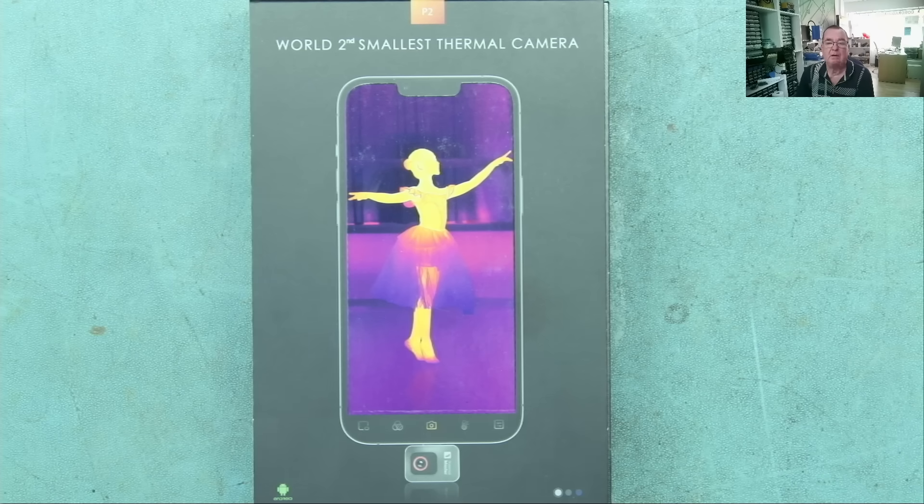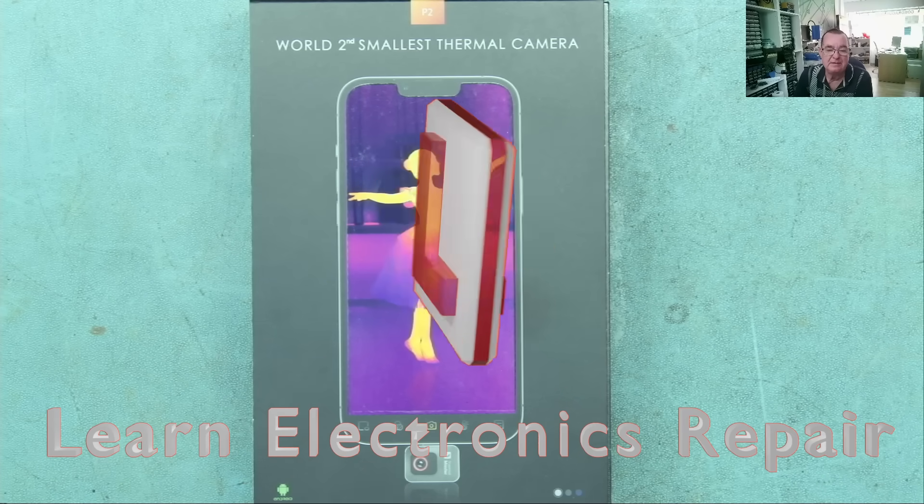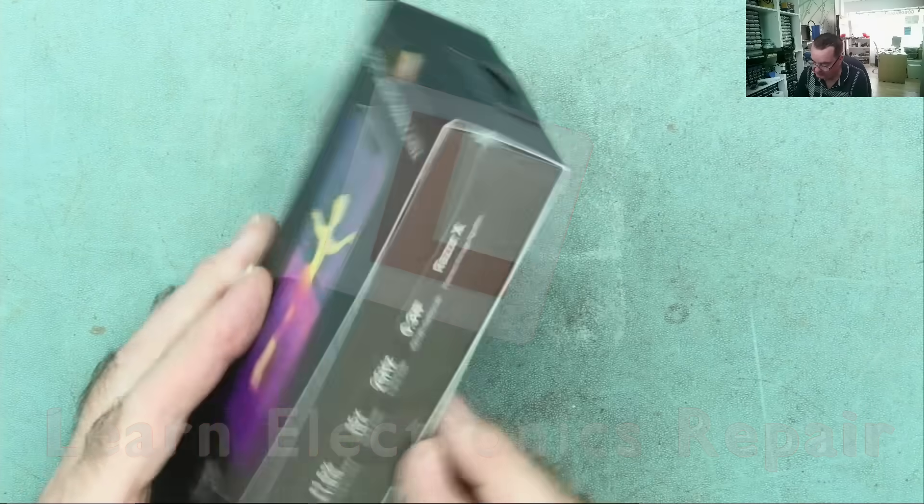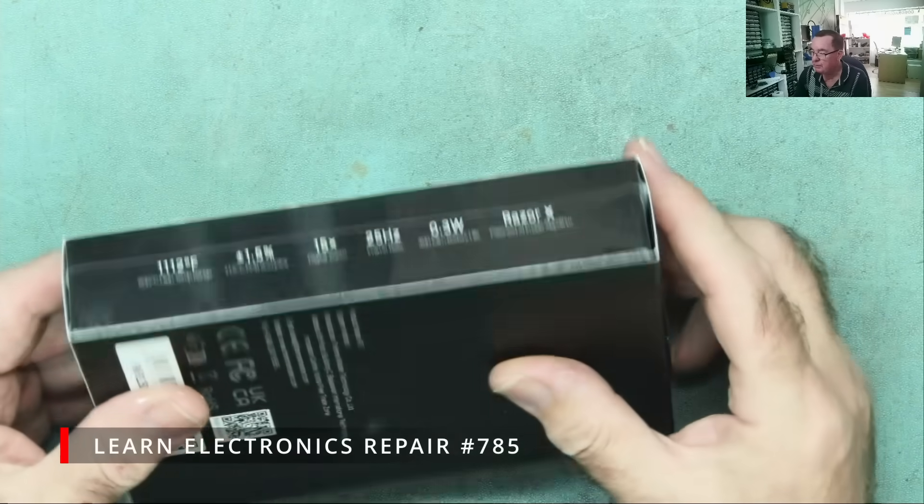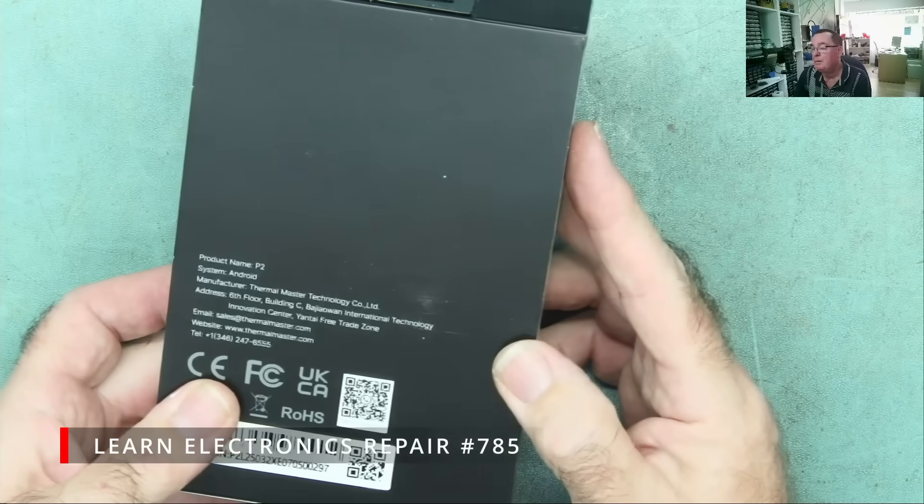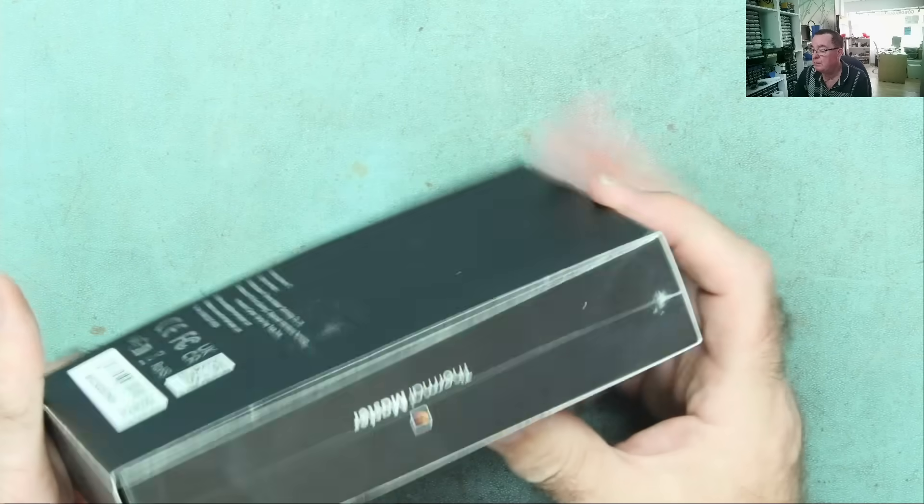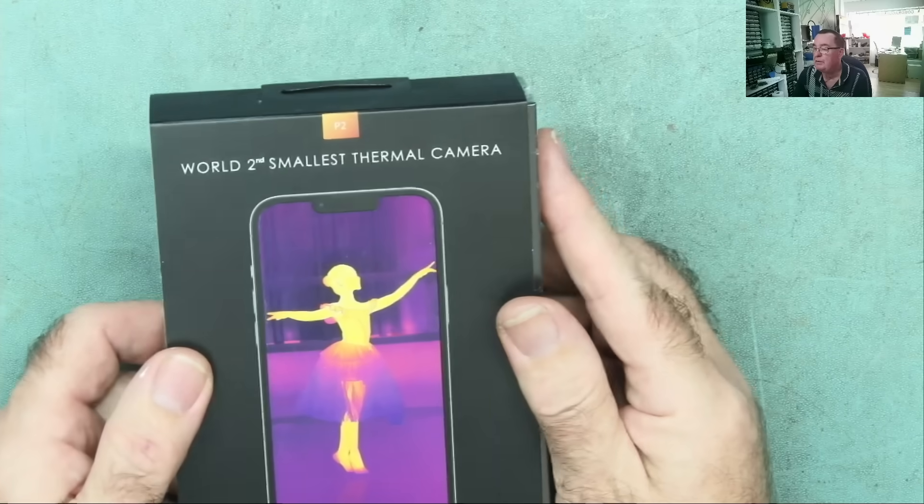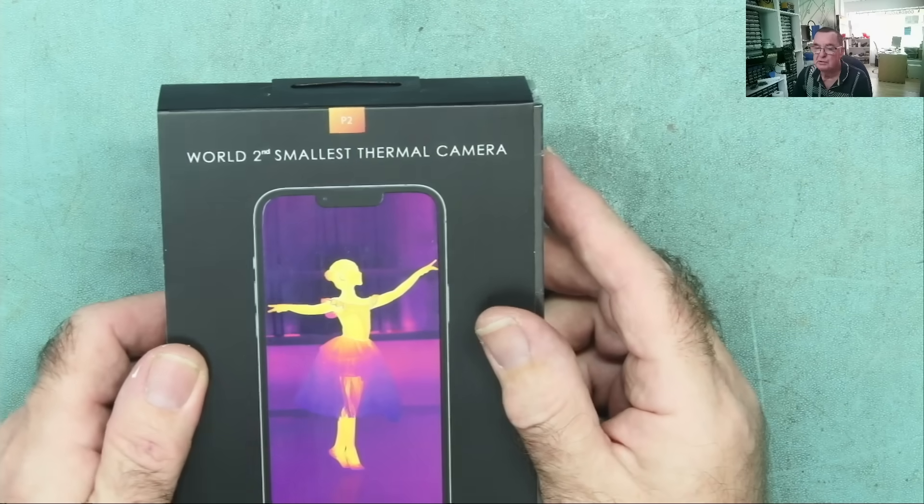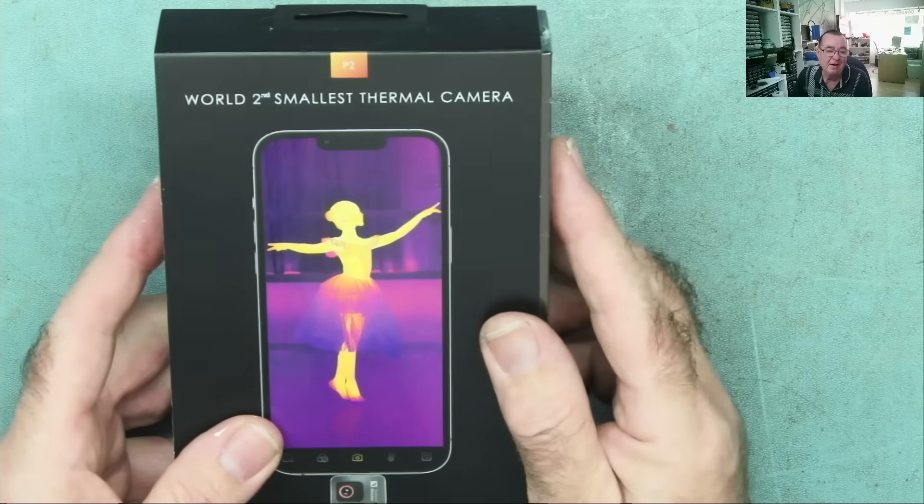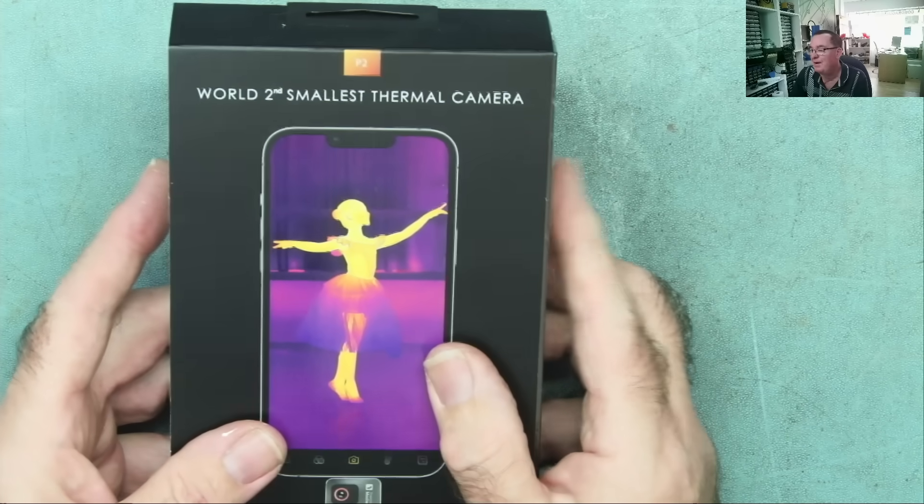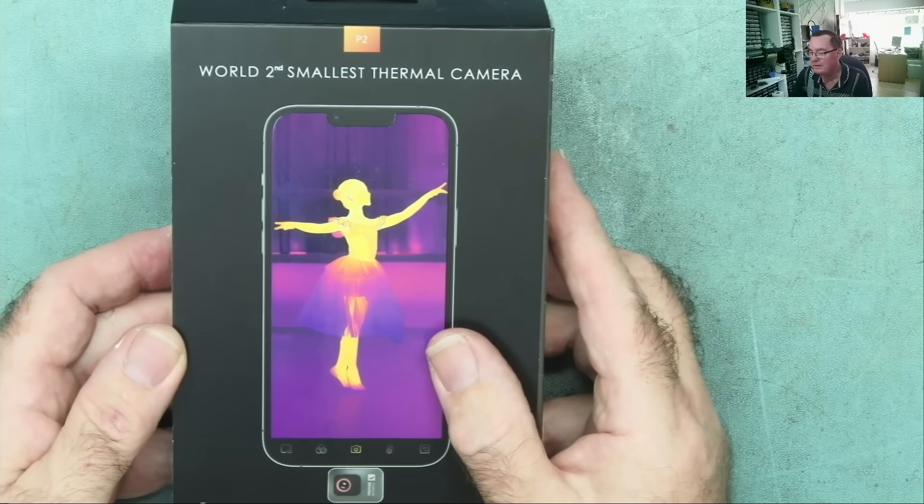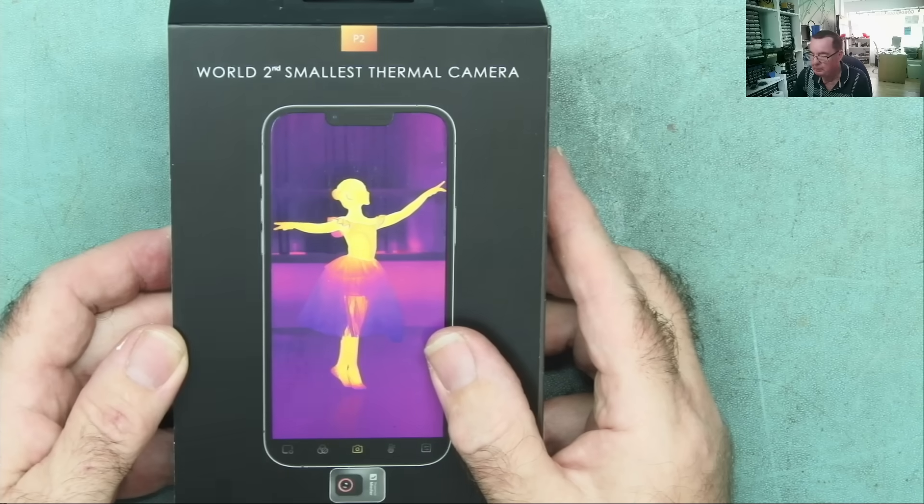Hi guys, welcome to Learn the Electronics Repair and a review of the Thermal Master P2. This is a thermal camera from Thermal Master Technology. It proudly claims to be the world's second smallest thermal camera. I mean, why not? People are proud to get silver medals in the Olympics.